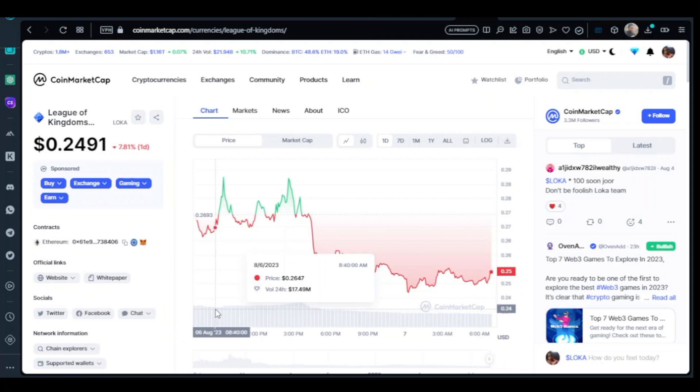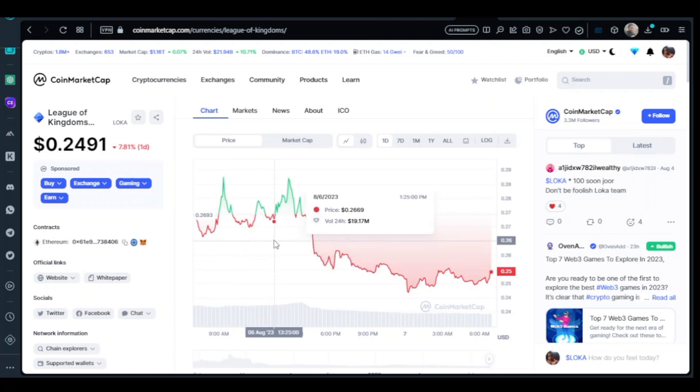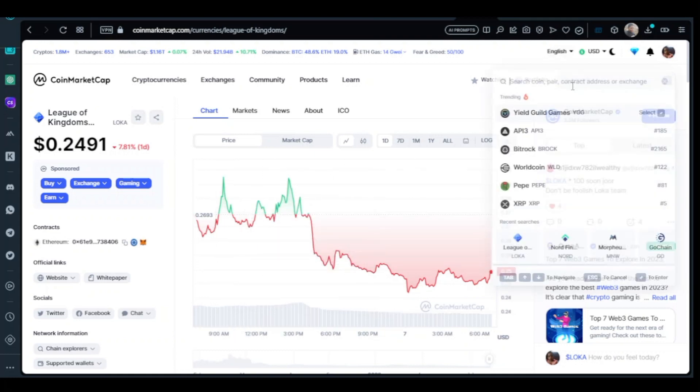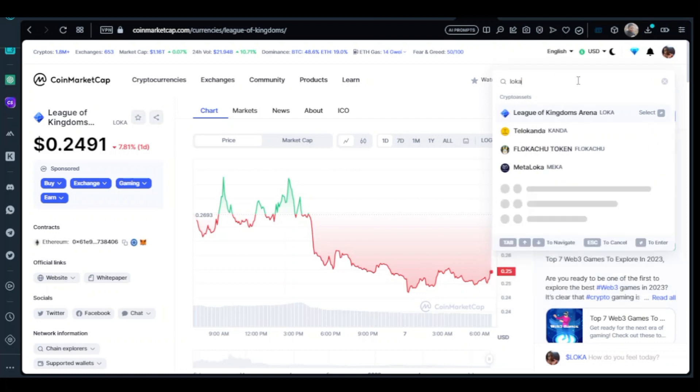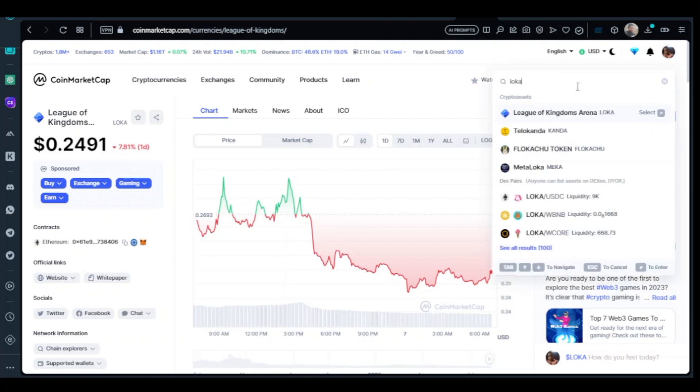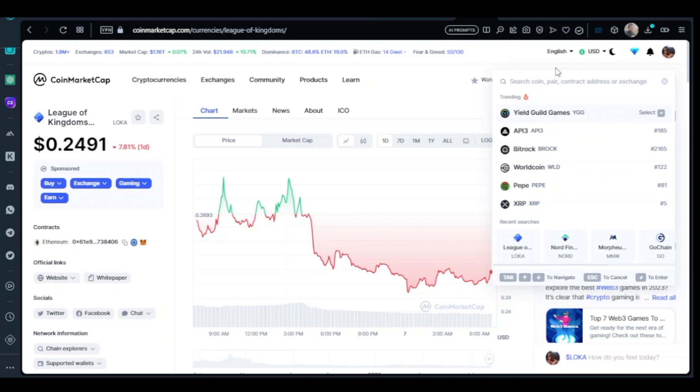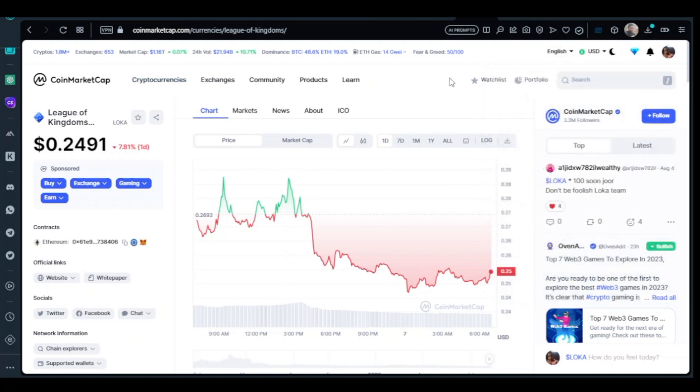You can go to CoinMarketCap and type LOKA, that's L-O-K-A, which is League of Kingdom Arena. Once you type League of Kingdom Arena it will appear here.